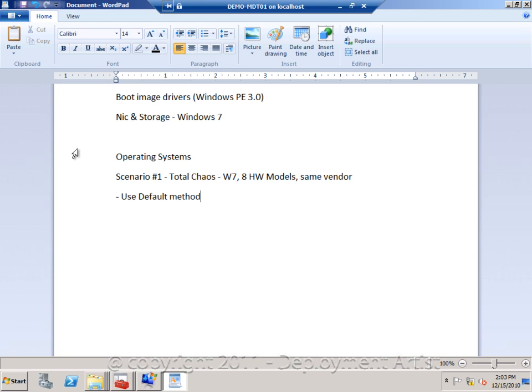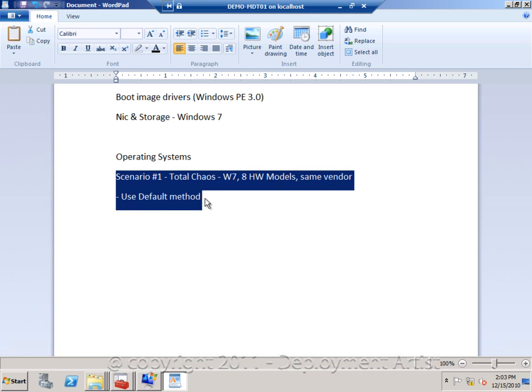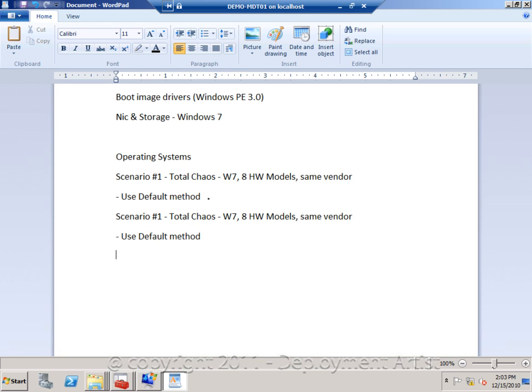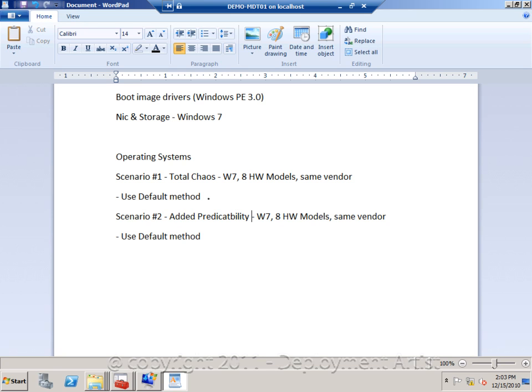The second scenario is called Added Predictability. Now we are not only deploying Windows 7, but also Windows XP. And since we now have multiple operating systems, we may have maybe 18 models, but they are still from the same vendor.